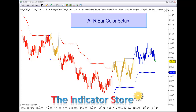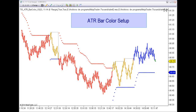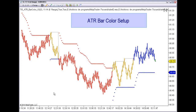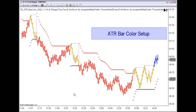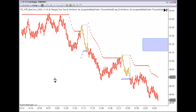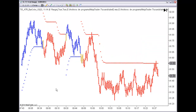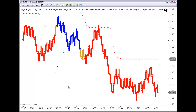Hello everyone, today we are going to review an update of the indicator ATR Bar Color. This setup, if you remember, is very similar to the super trend, with one difference: we have neutral zones.